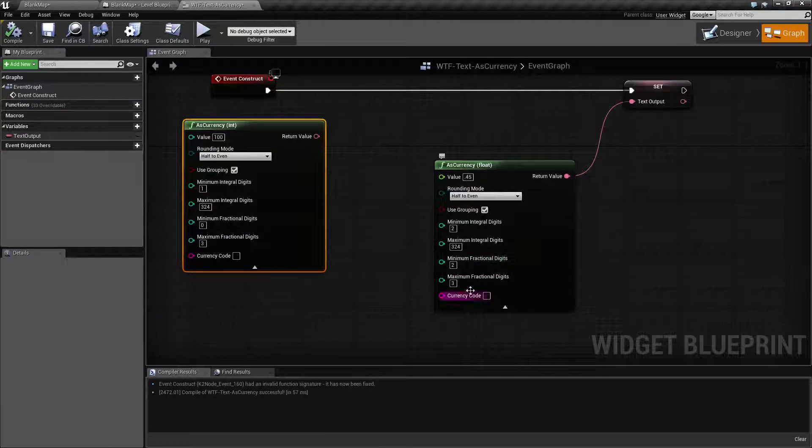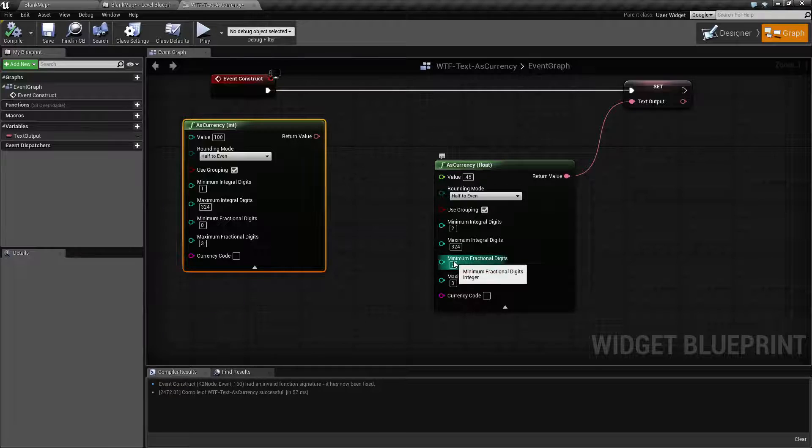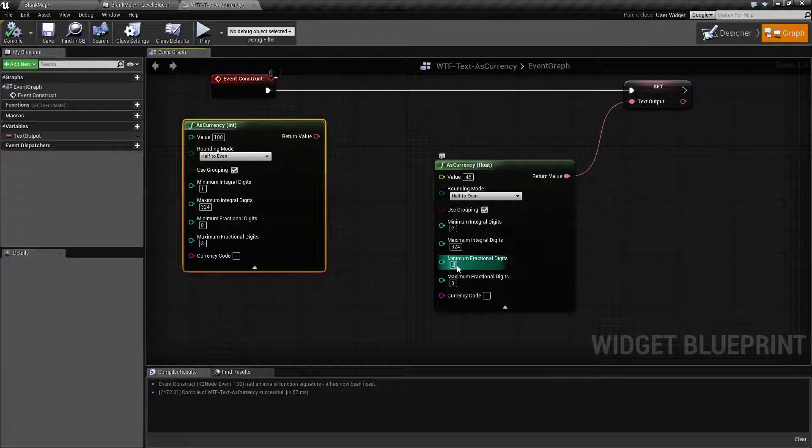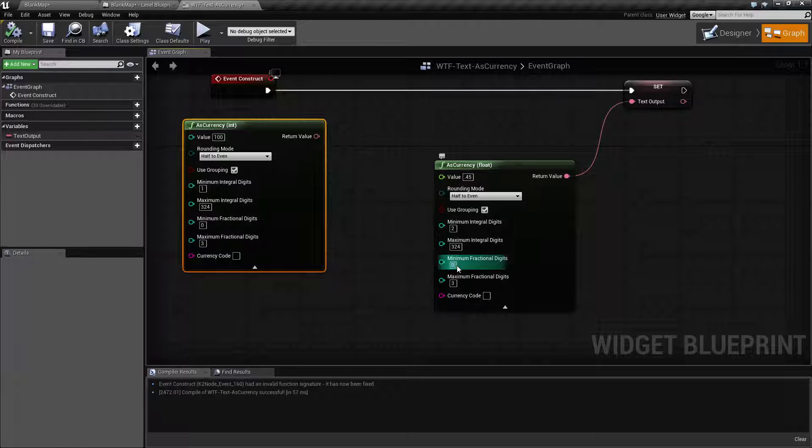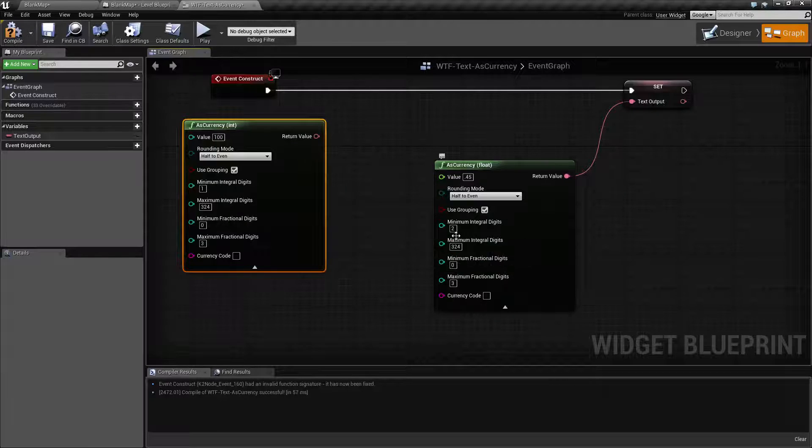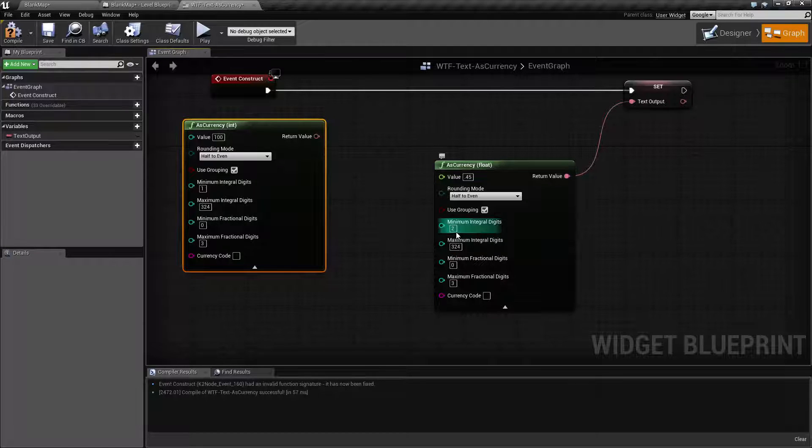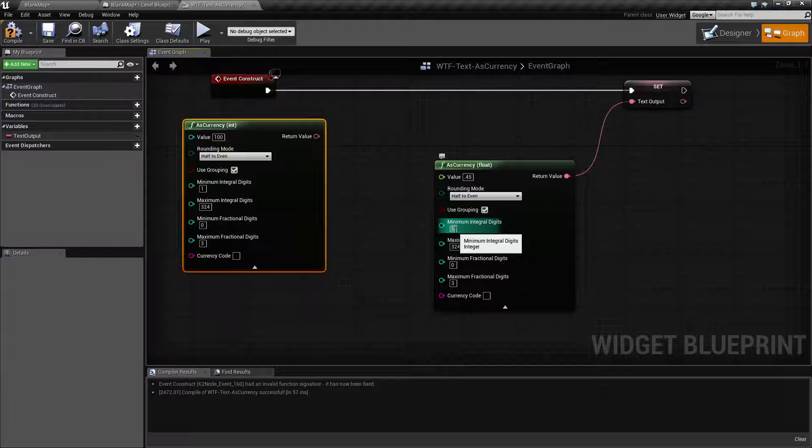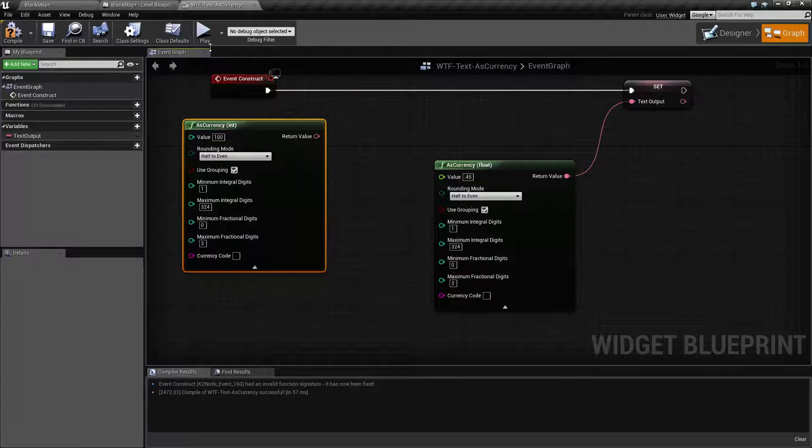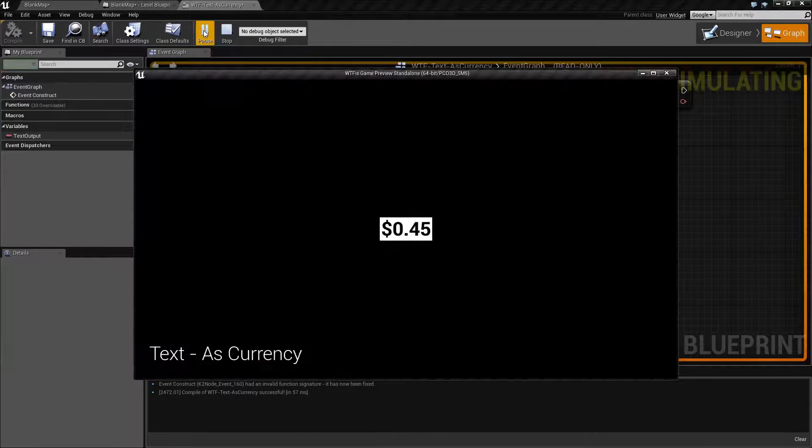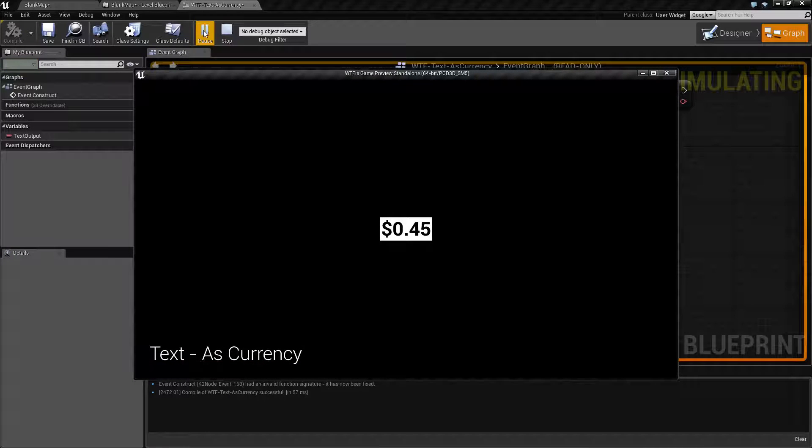And the same thing occurs on our fractional digits. By default you're going to have zero for your minimum fractional digit and you're going to have one for your minimum integral digit. So if we go and run this we're going to see zero point four five.